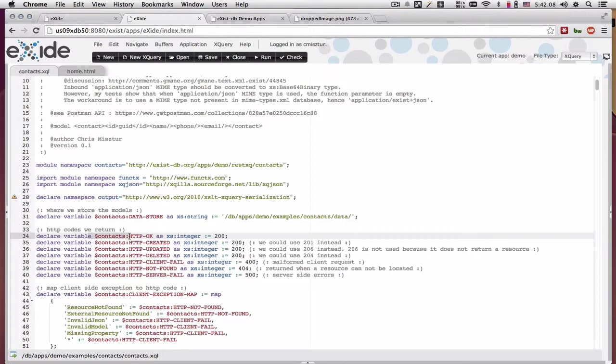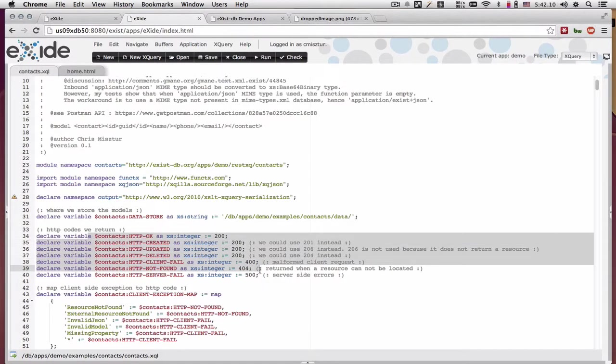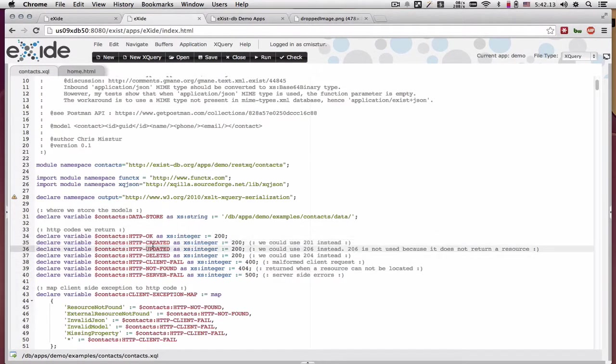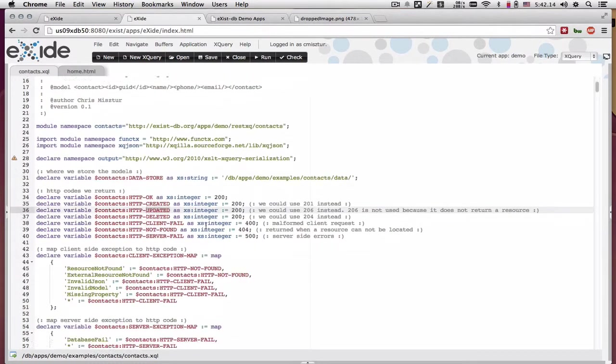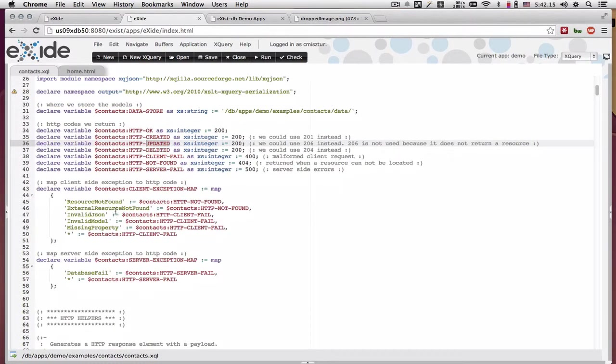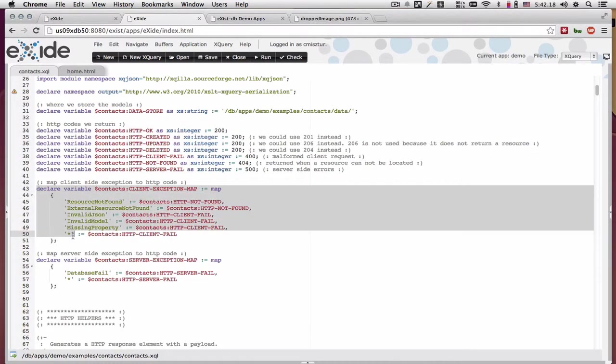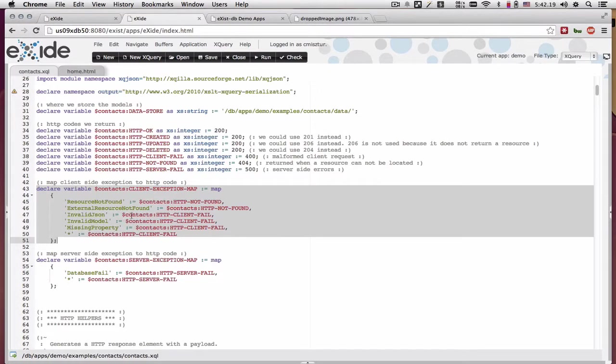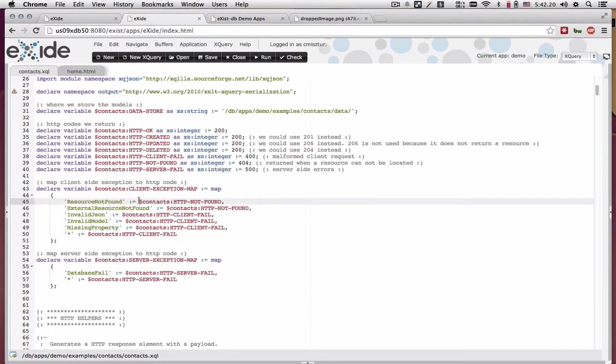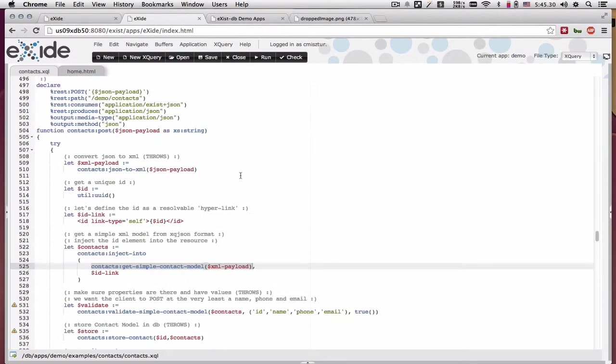We define HTTP result codes to match the action we're taking. And then we're mapping some of our custom exceptions to those result codes.